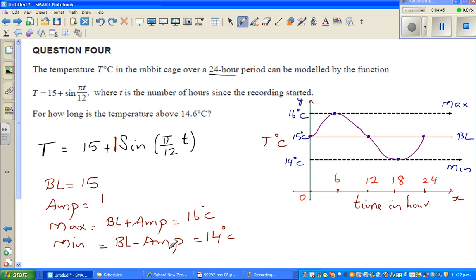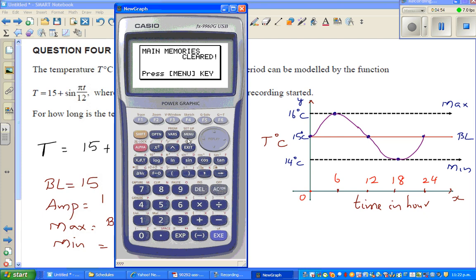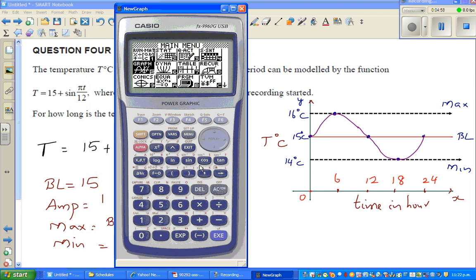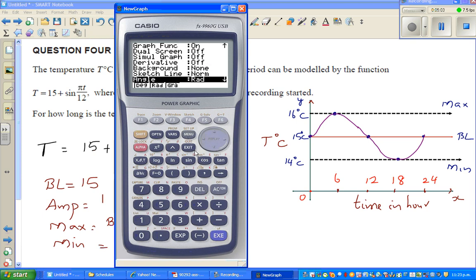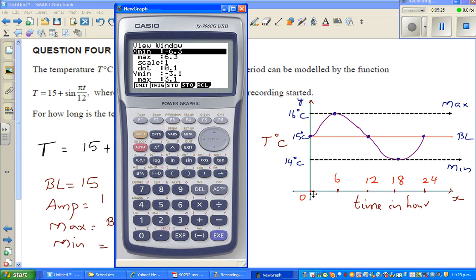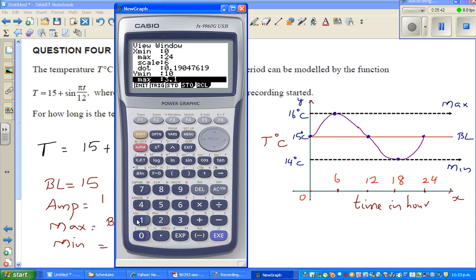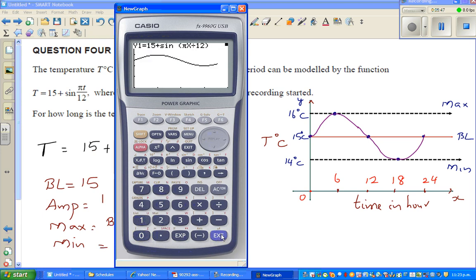Let's check this on the calculator. Go to Menu, Graph, and Execute. Check your settings — it should be in radians. Then type in 15 plus sine bracket, shift pi, x (which is the variable), divided by 12. We need to change the scale; that's why it's important to draw the graph first. We want a scale from 0 to 24 on the x-axis with a step of 6, and on the y-axis from 10 to 18 with a step of 2. Then draw it.